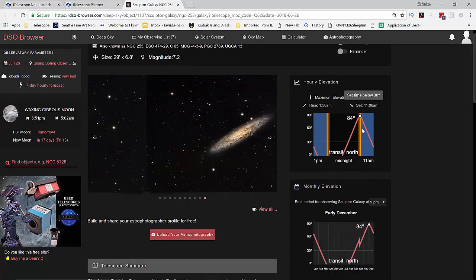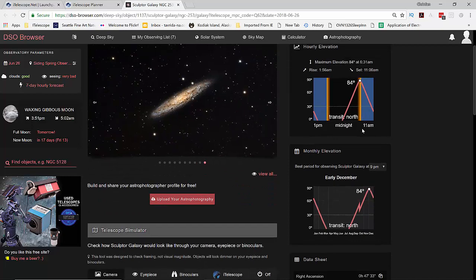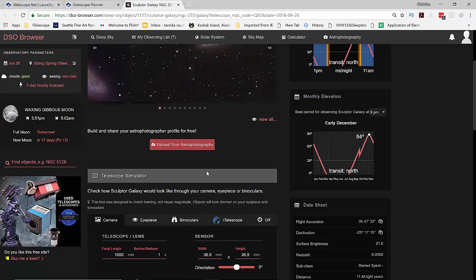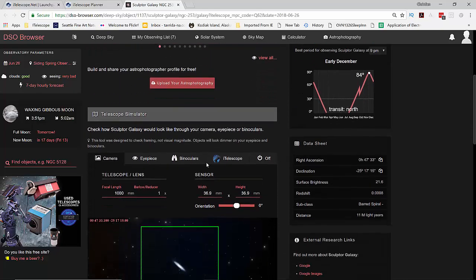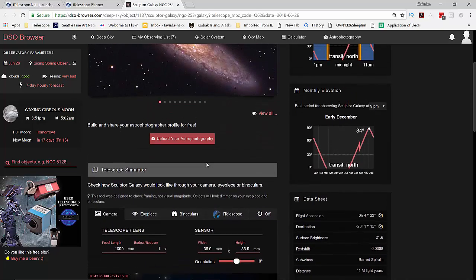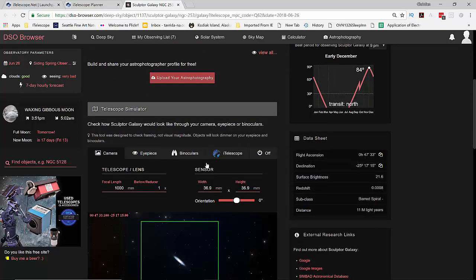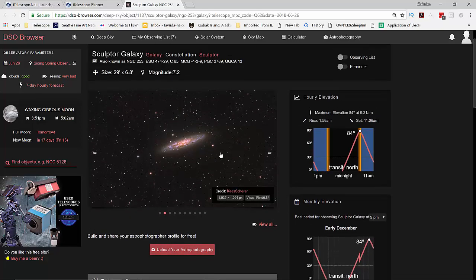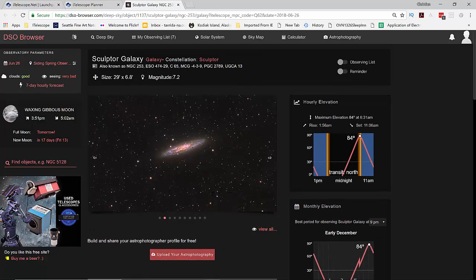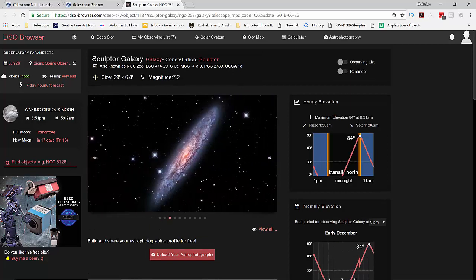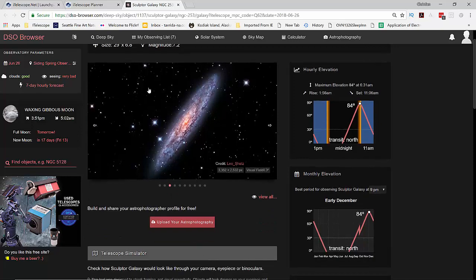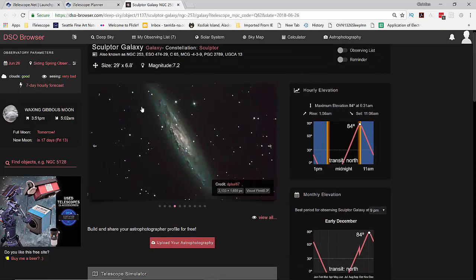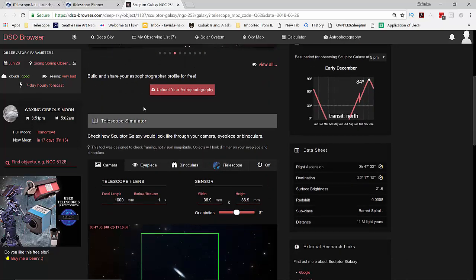There's a lot more information on this page which you should study in detail. It's really worth it. Interesting, however, is the telescope simulator because we don't know which type of telescope from iTelescope would be suitable for the size of the object. And the size of the object is displayed on top. You can see it's 29 arc minutes by 6.8 arc minutes. So we need at least 29 arc minutes in order to fit it.